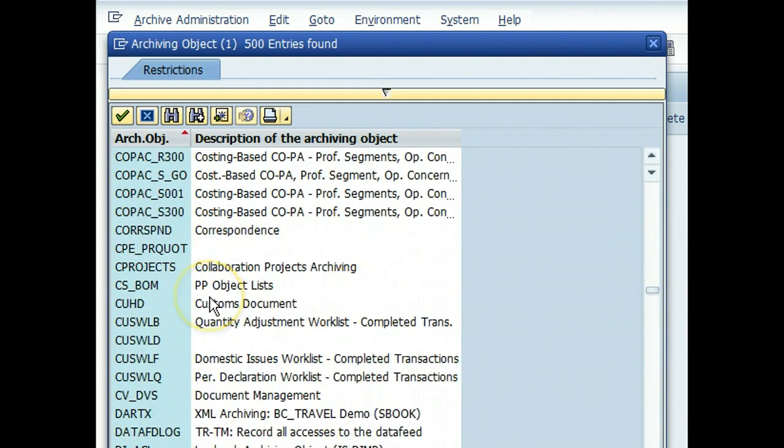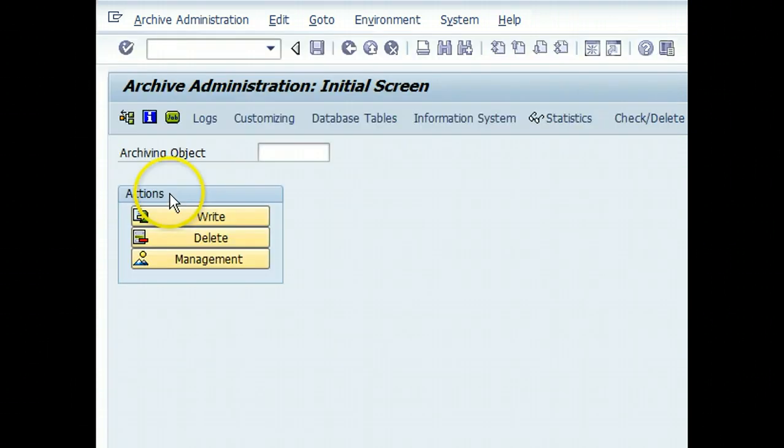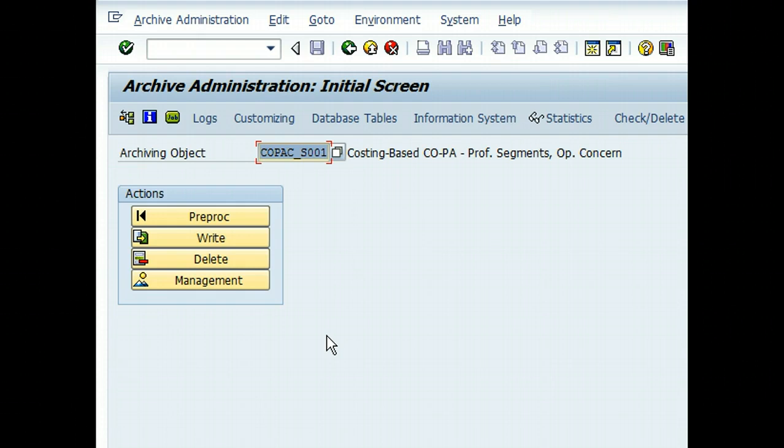You select the particular object and then you carry out the actions with respect to that particular object. But even before we start the archiving process, there is a lot of due diligence, a lot of analysis which is carried out.